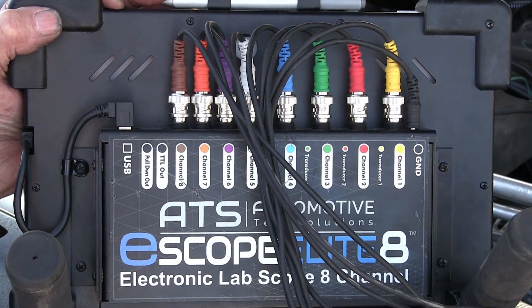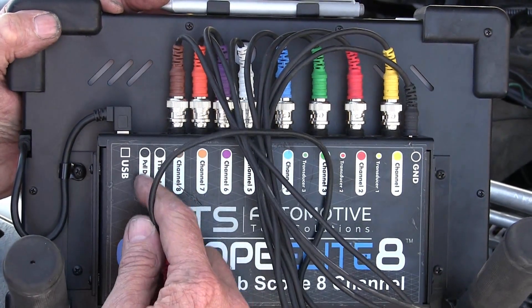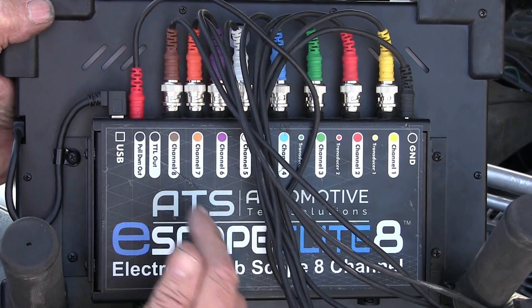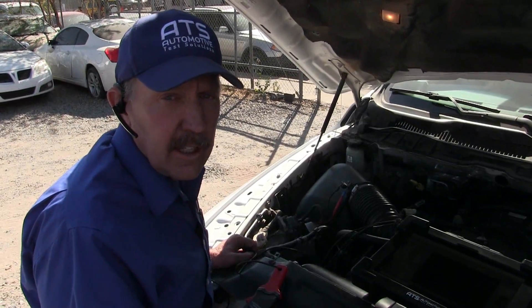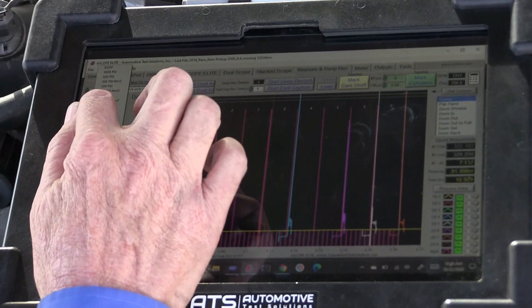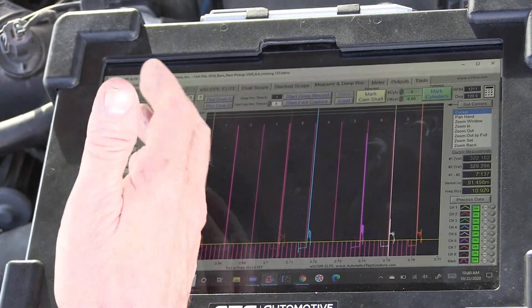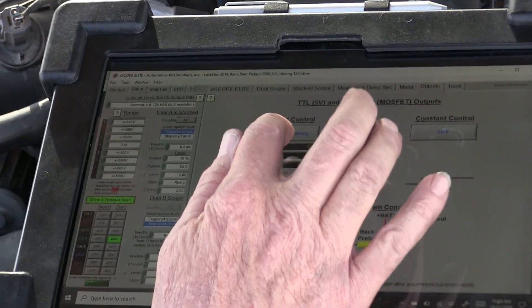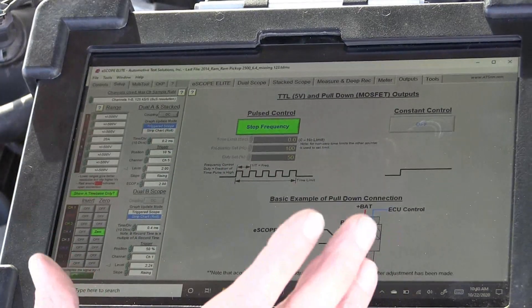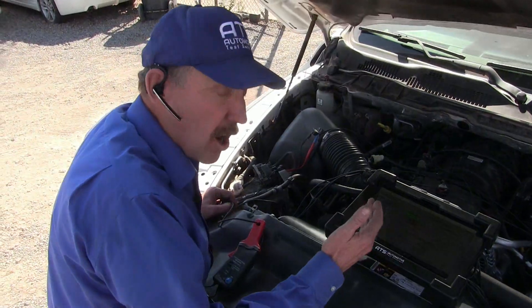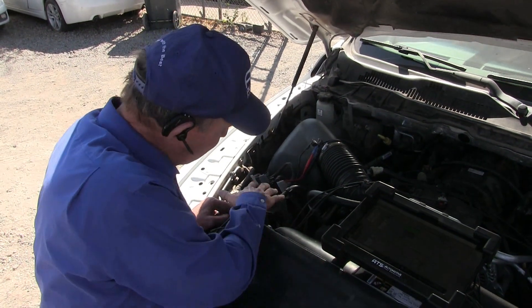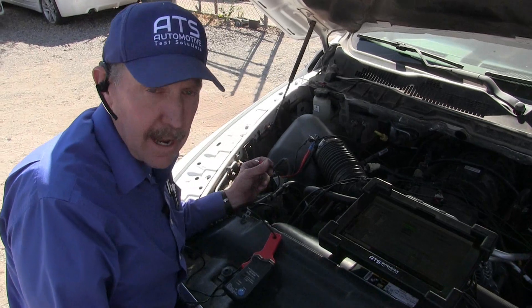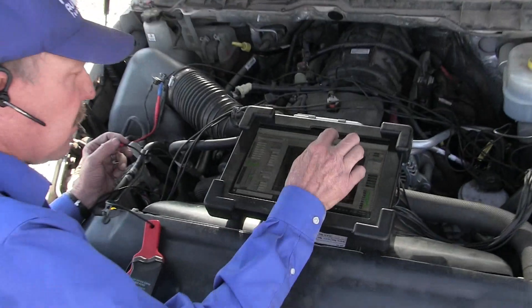The eScope is far more than just a scope — it will actually output power and sync power. The pull-down out will pull a circuit to ground and I can control that like I'm a computer. In this case, we're going to use the pull-down out to activate these coils. We're going to go to channel 4 and put it on 20 amps. Because we have an amp clamp, we're going to zero it. Now the amp clamp is ready. We're going to go to outputs and start this — it starts a driver inside the scope, a transistor that turns this circuit on and off, substituting for the driver in the PCM.